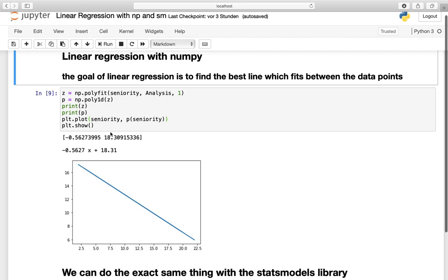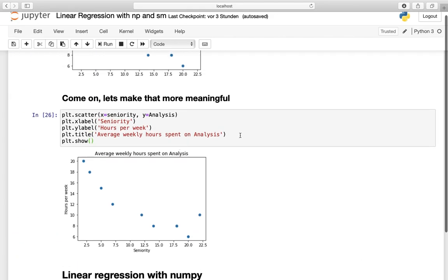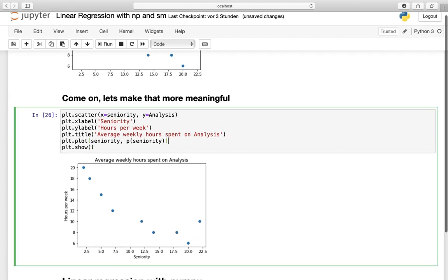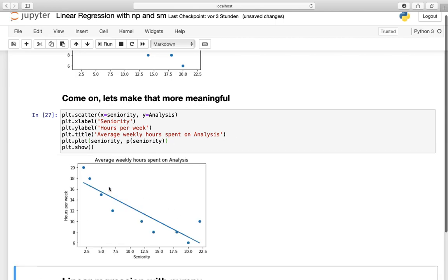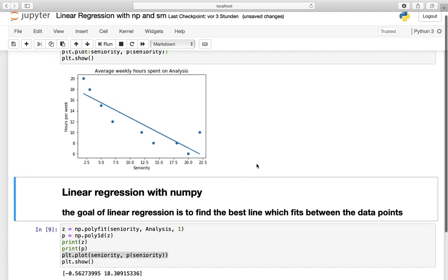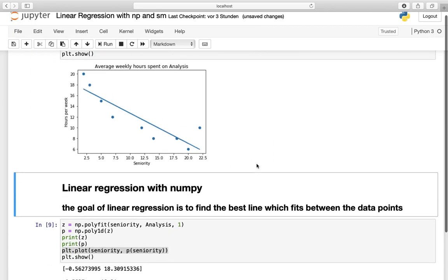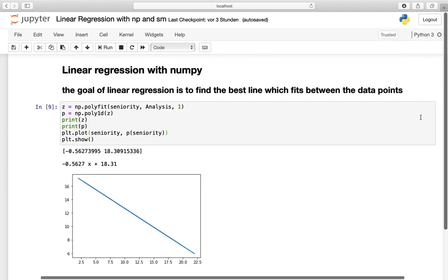This function p is just making this array containing the parameters and doing a transformation into a mathematical function of the actual line. So this is the function: minus 0.56 times x plus the intercept. You know this function from your mathematics. If I am plotting this, I am getting this negative slope line. And if I want to make it more meaningful, I could plug it in here, so I am getting the actual line between those points. Pretty nice, right? And that's pretty much it. We made a linear regression. Now let us move to an alternative way using statsmodels.